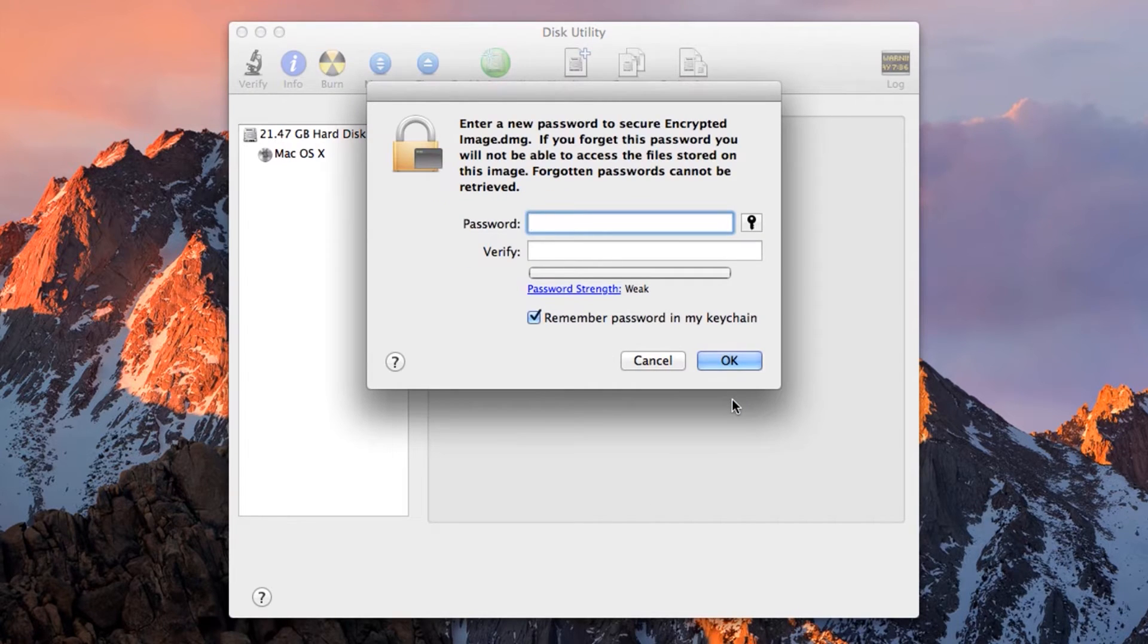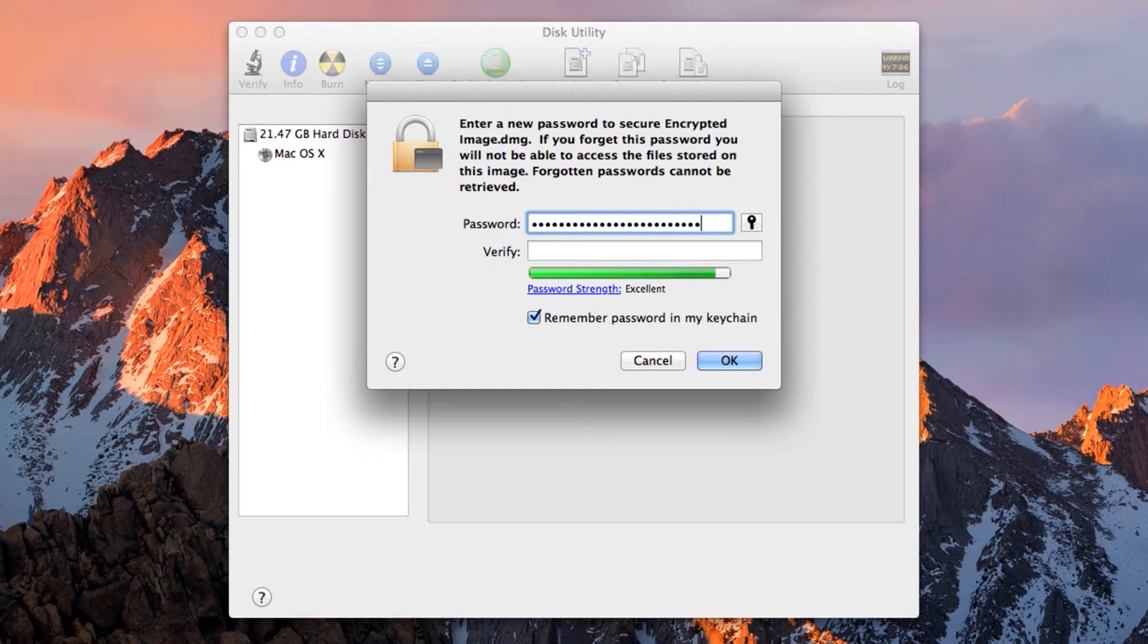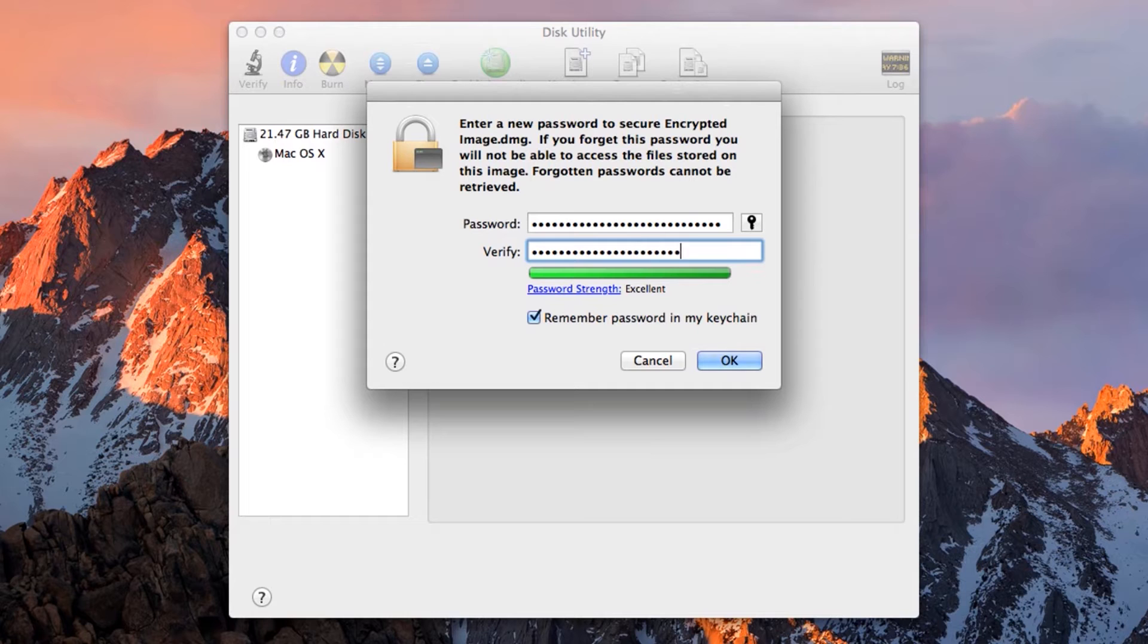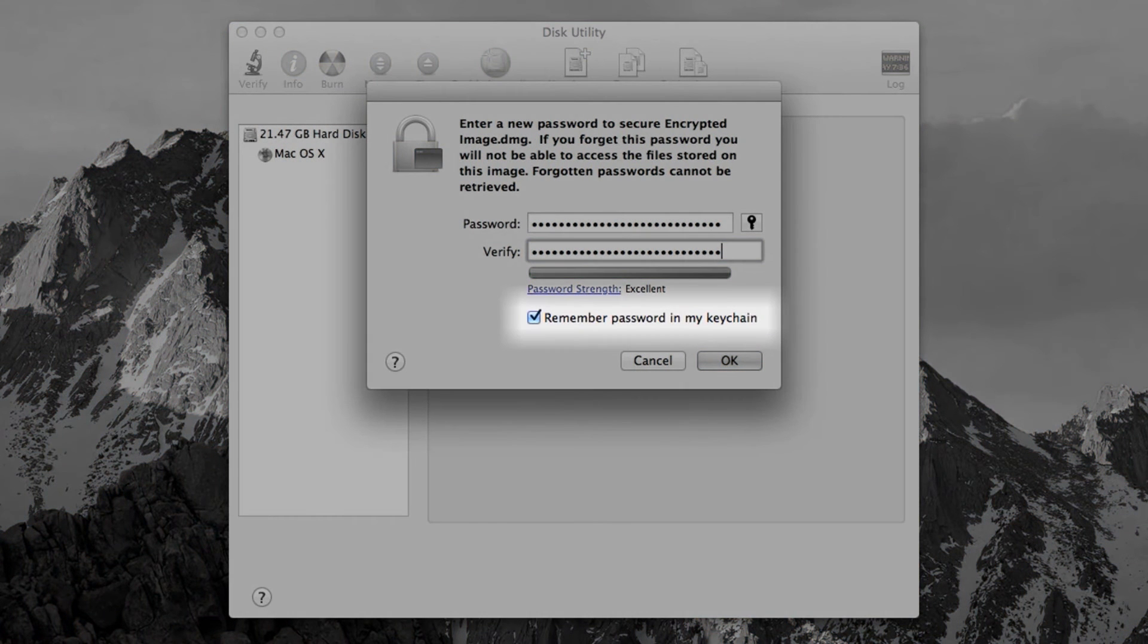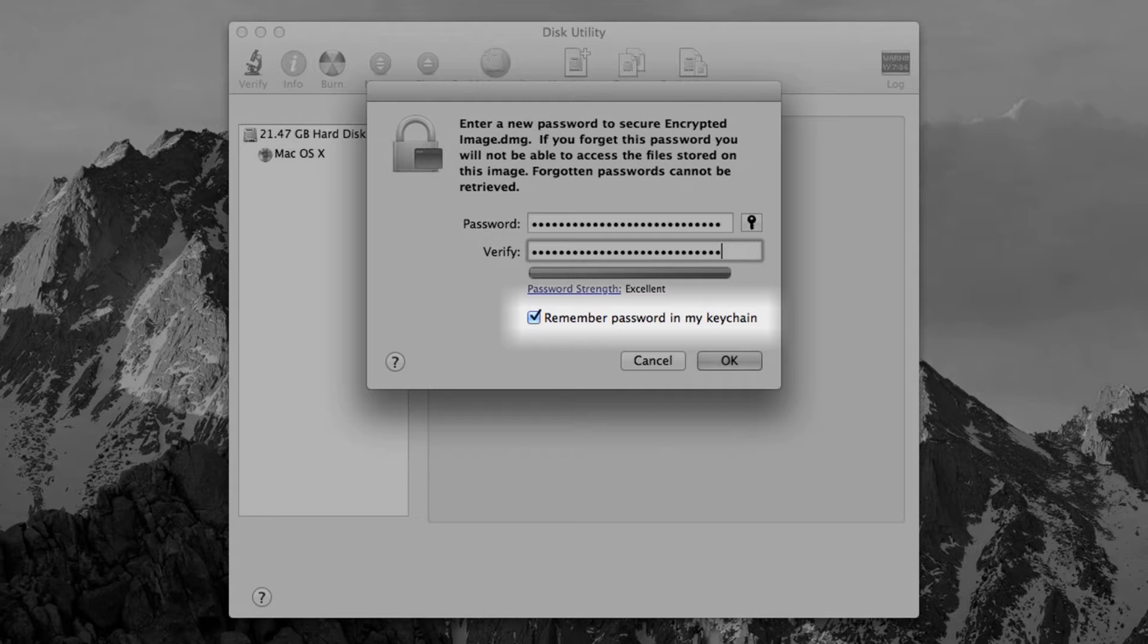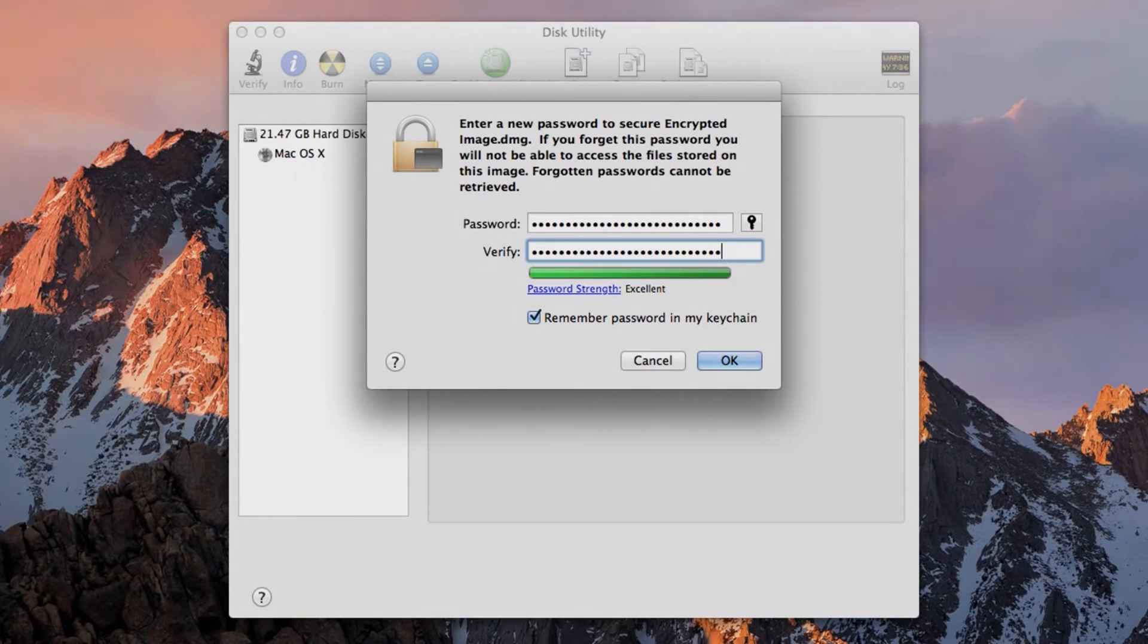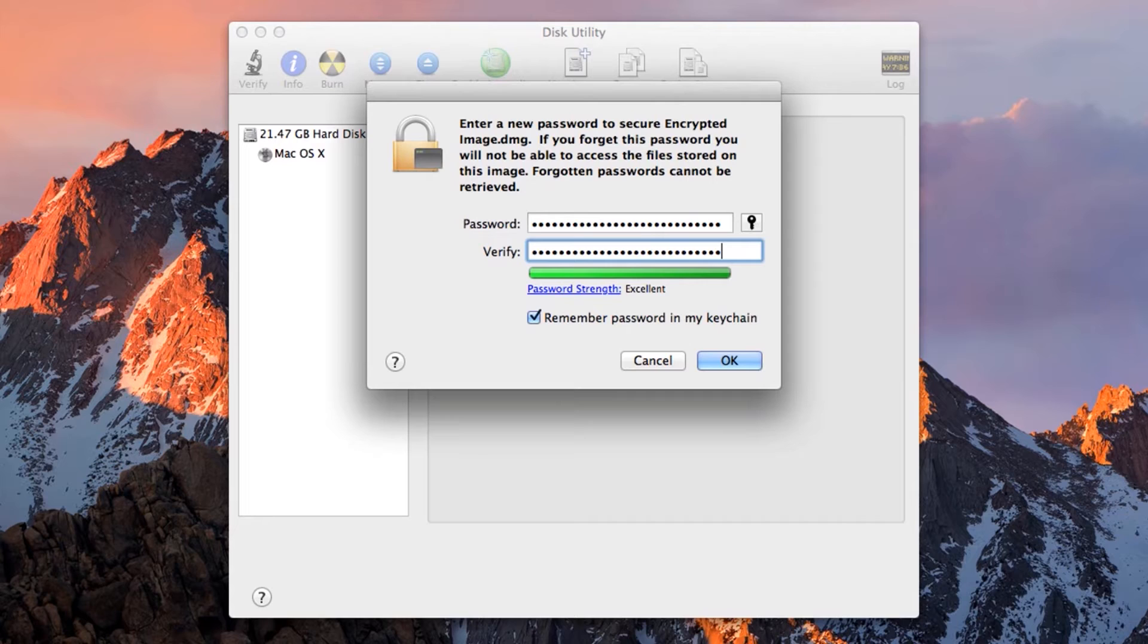Now Disk Utility will ask you for a password. Make sure to choose a nice, long, secure password. Type the password in again to make sure you haven't made a mistake. At the bottom of the window is an option, already ticked, to remember your password in the macOS keychain.